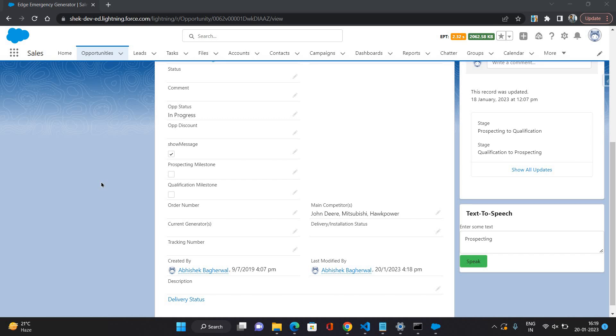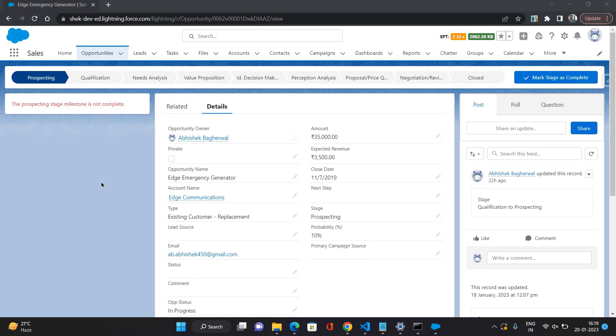If they are completed, then I'm all good to proceed. If they are not completed for that stage, then the system is showing me a warning message that for this stage the milestone is not complete.